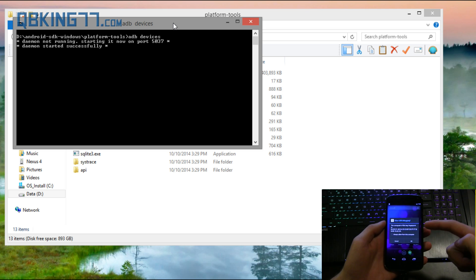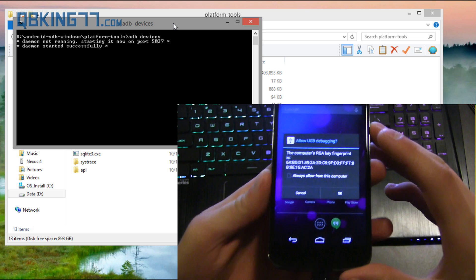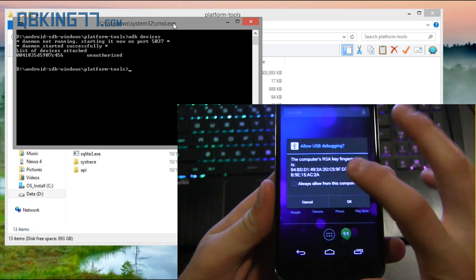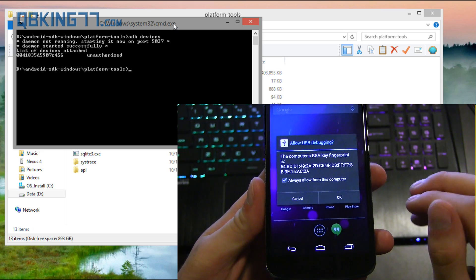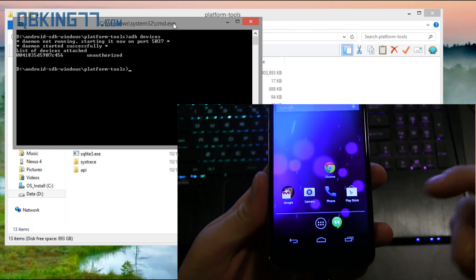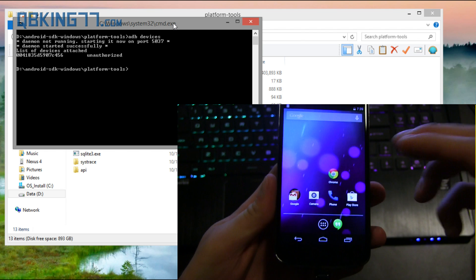Now a screen might pop up, allow USB debugging. This screen is going to pop up, check always allow from this computer and hit OK. That's very important otherwise this will not work.